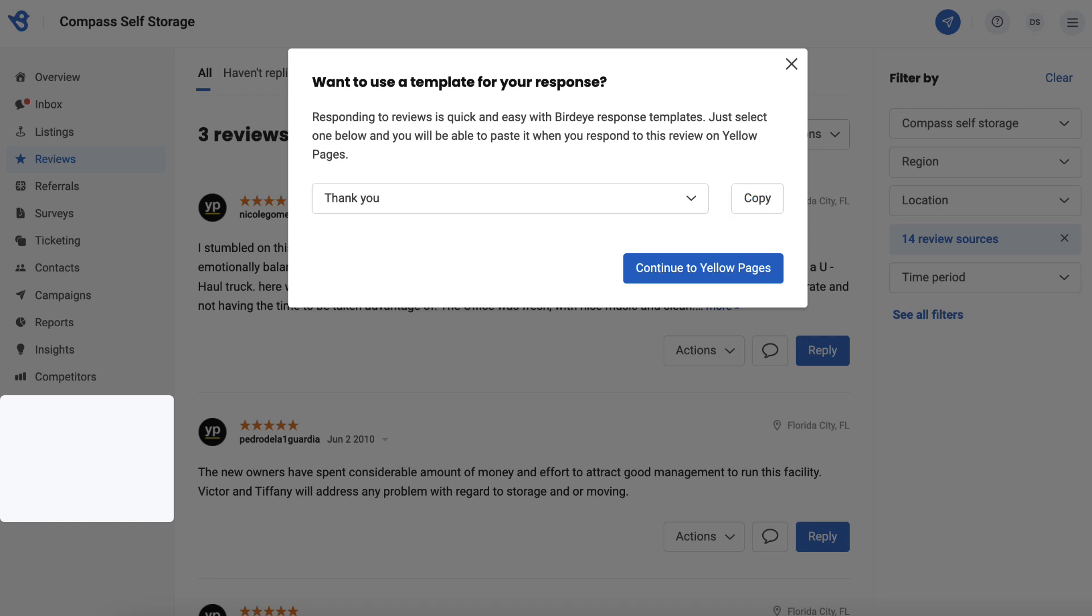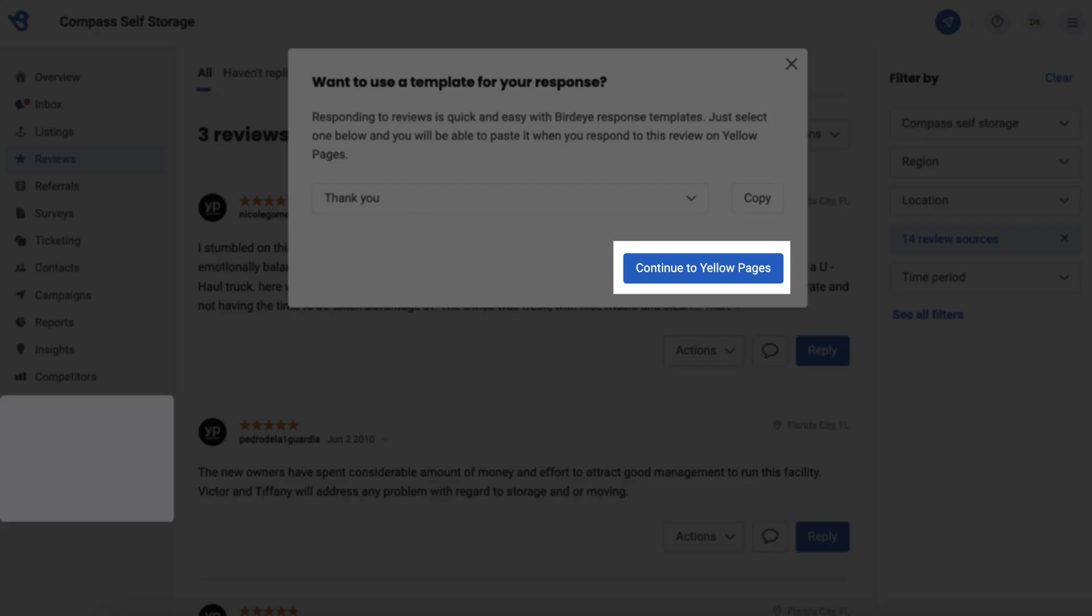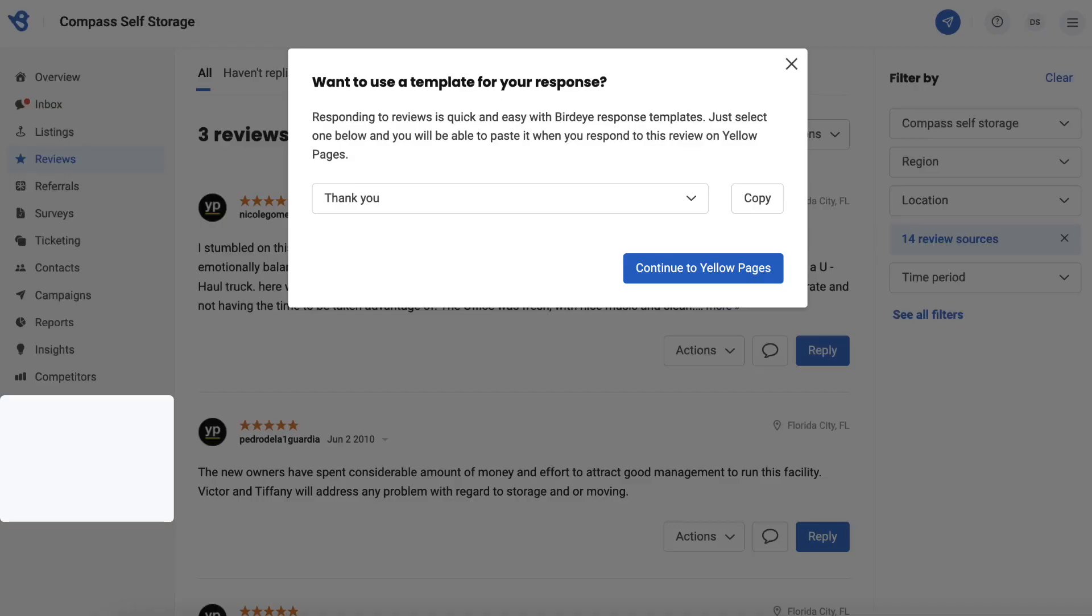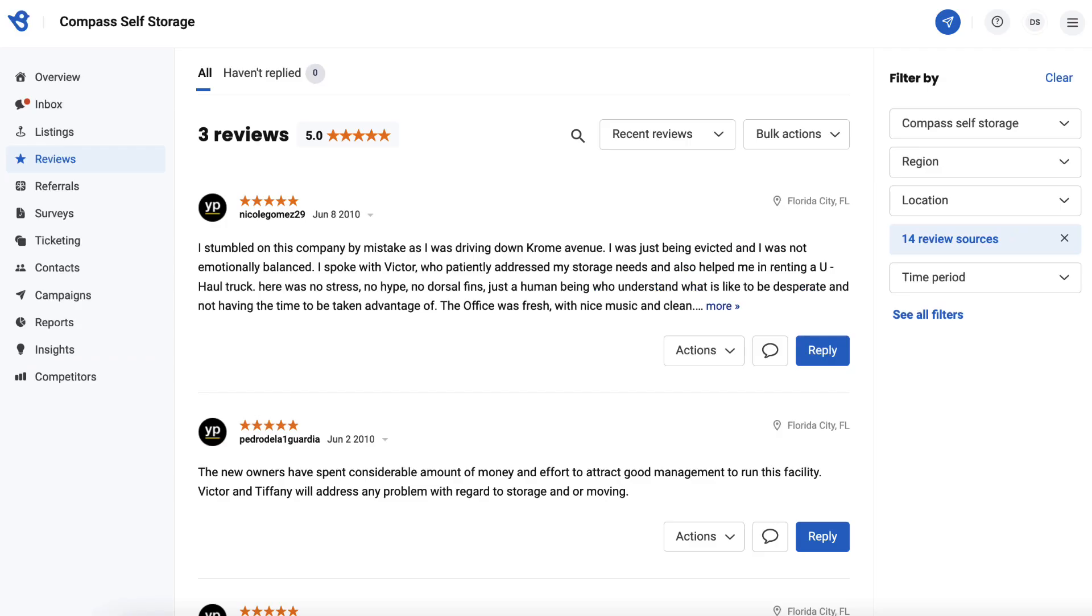The template message gets copied to the clipboard. You can then click on the continue button to reach the review source. Once you have been redirected to the review source, you can paste the copied template response into the text body and post the review response.